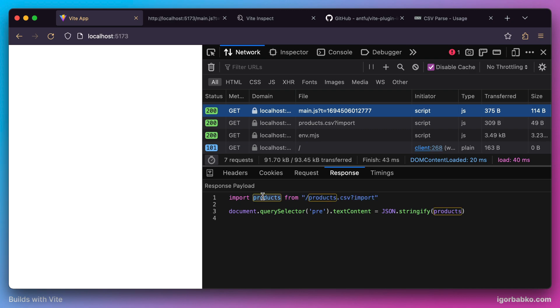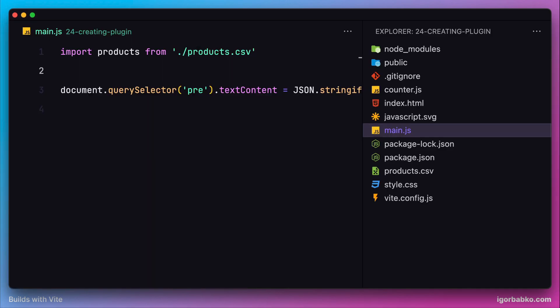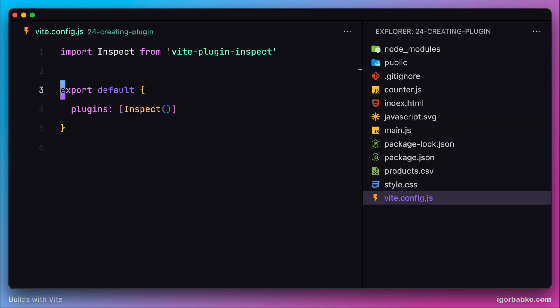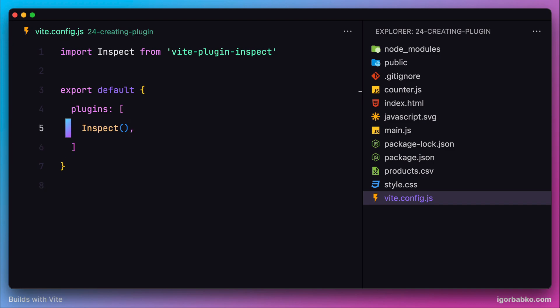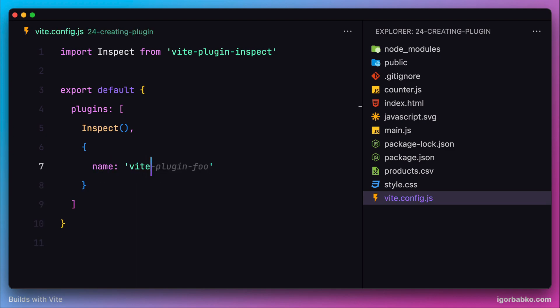The Vite plugin is basically an object which we should add to the plugins array in our Vite configuration file. In here, let's create a new object. Firstly, we'll have to specify the name for our plugin. I'm going to use vite:csv.